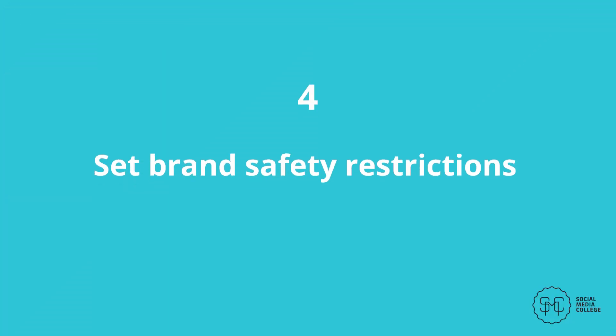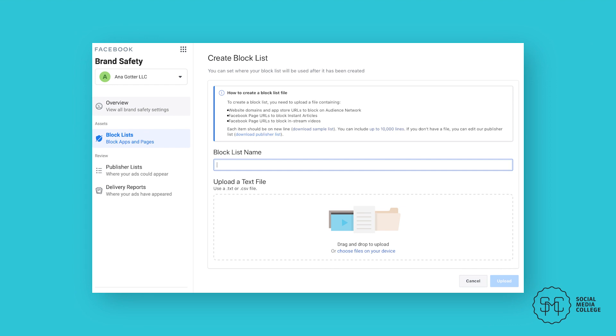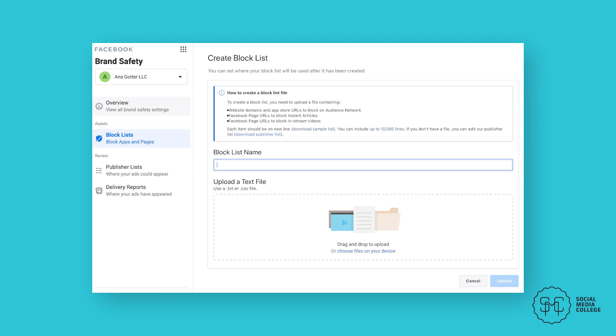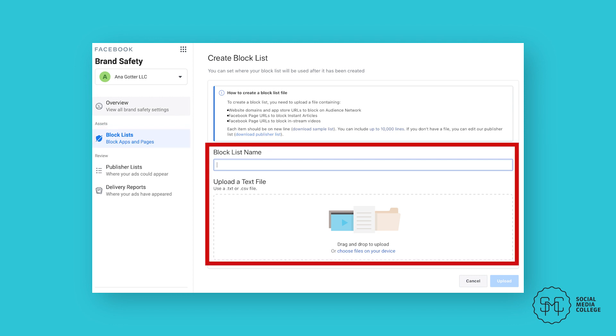Set brand safety restrictions. Brand safety features allow you to block your ads from appearing in or before videos or on sites or apps that you don't want your business to be associated with. For example, if you're selling organic sustainable kids clothes, you might not want an ad shown up on a video where an influencer is using colorful language and discussing topics not appropriate for children. This protects your brand's image and it can be found under the Brand Safety tab. To block sites, click on Block List. You can then either search for users or enter in an Excel file.